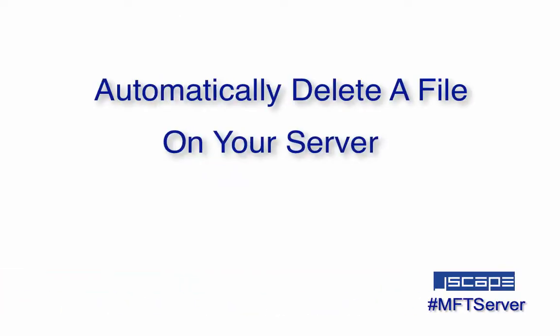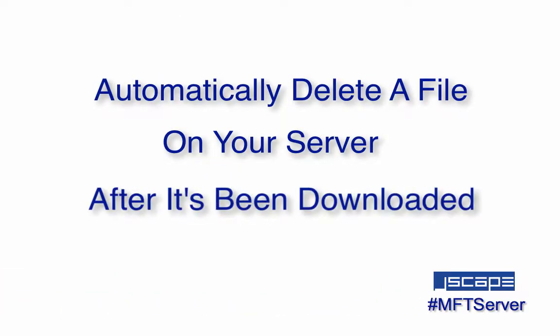Hello there, this is John V, Software Evangelist at Jscape, and you're watching a Jscape MFT Server Tutorial.